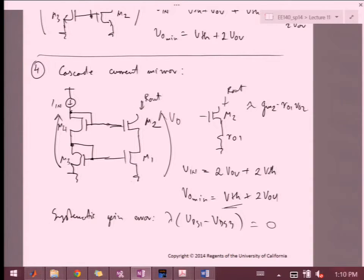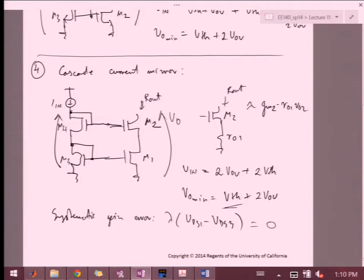Just a little recap from last time: we introduced current mirrors in the last lecture and ended up on the cascode current mirror. We know from cascode amplifiers that the Rout is also amplified by the last transistor in the stack. We figured out the biasing — the idea was to go up by Vth plus VOV, and then another time, so that this voltage is 2Vth plus 2VOV, which gives us the minimum output voltage.